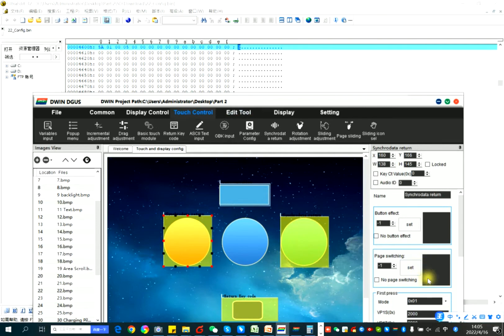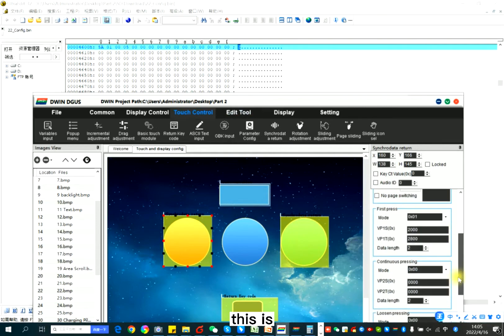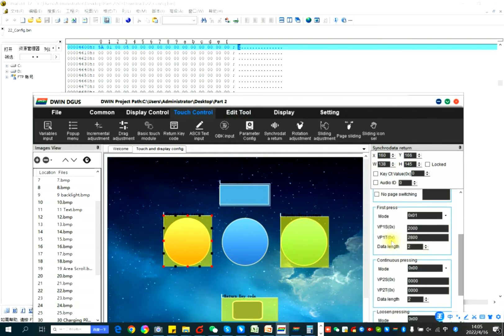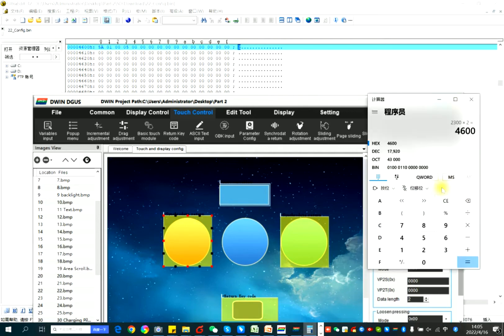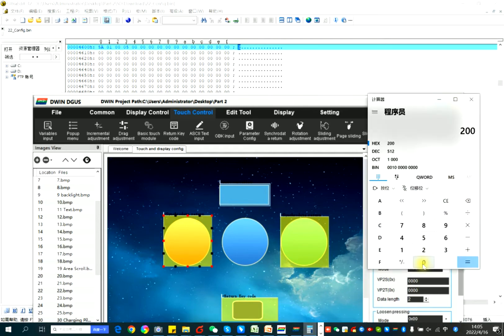So here, this is VP1S address is 2,000. 2,000.